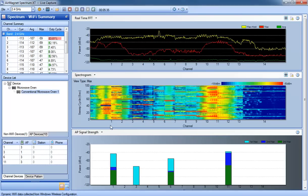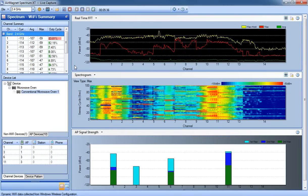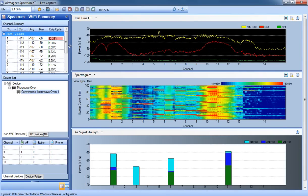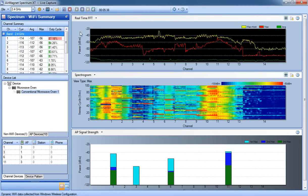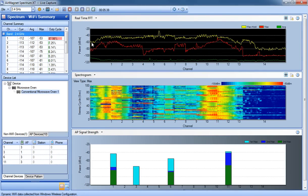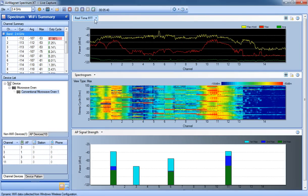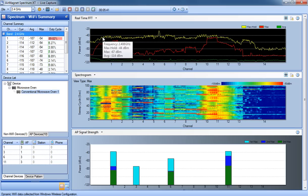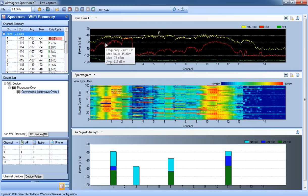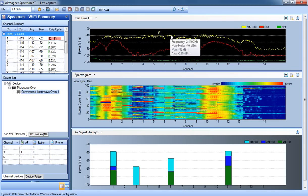Let me go to the Air Magnet Spectrum XT application. This is the default view. At the top, we have the real-time FFT, which shows us if we mouse over it anywhere, we can see additional information about the channel that's in use.